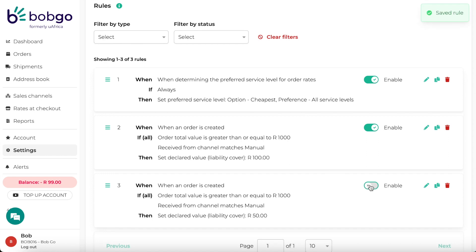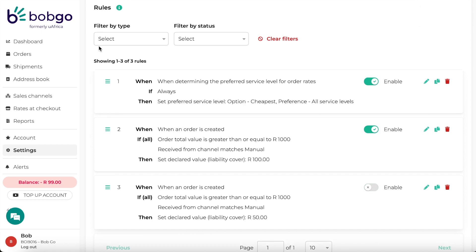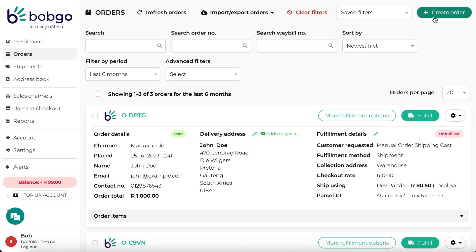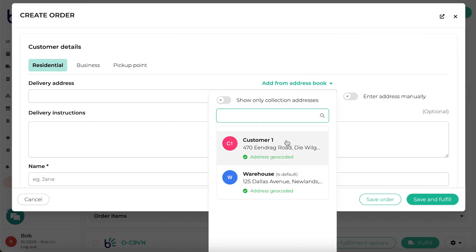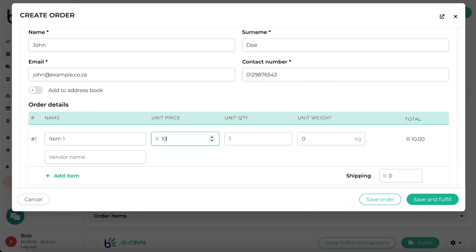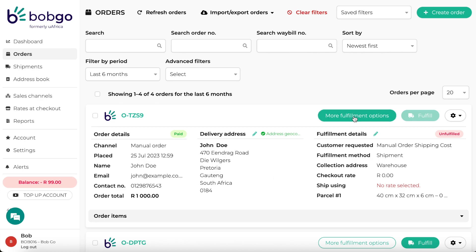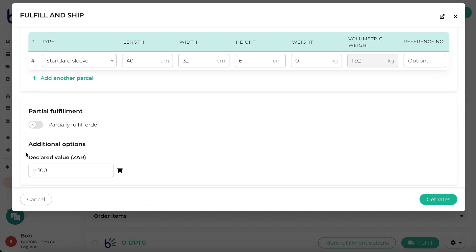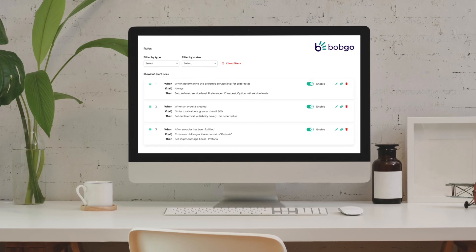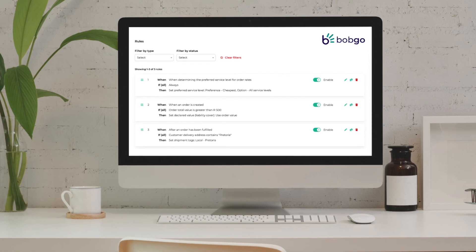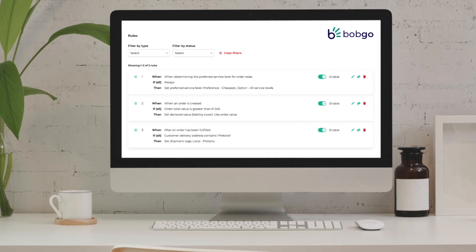Let's disable that second rule and check our original rule. If I go and create a manual order and the value of this order is 1000 Rand, you will see that the declared value has already been added in the more fulfillment options page. With the BobGo rule engine, you can say goodbye to manual order processing and hello to a new era of efficiency and productivity.